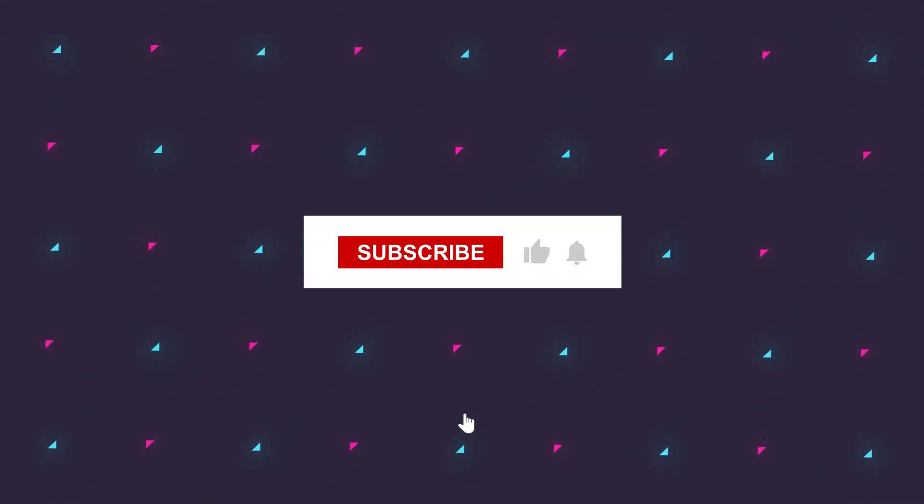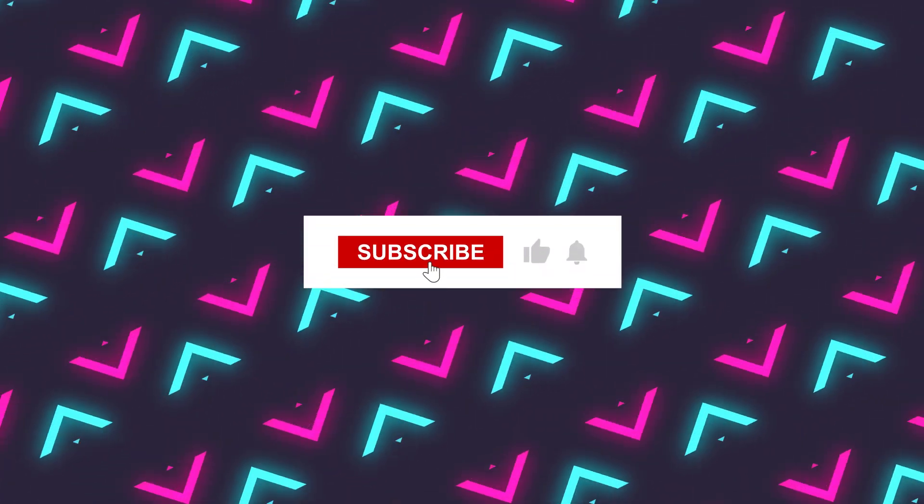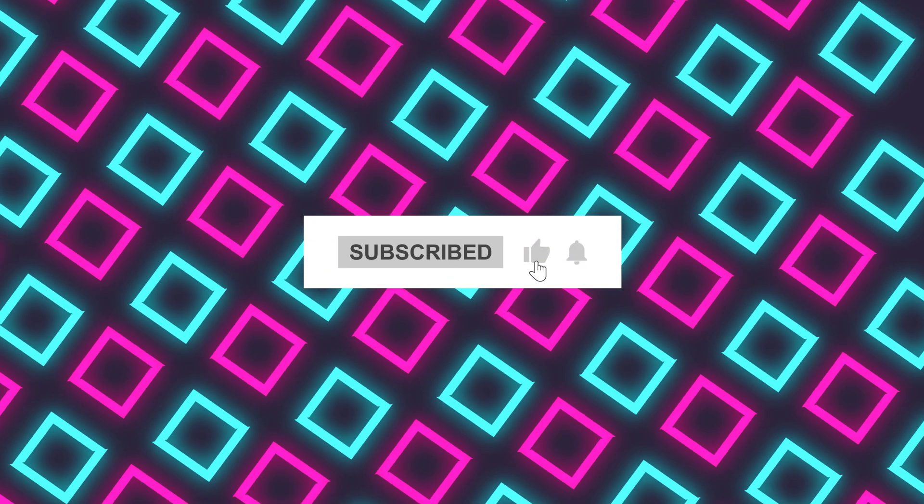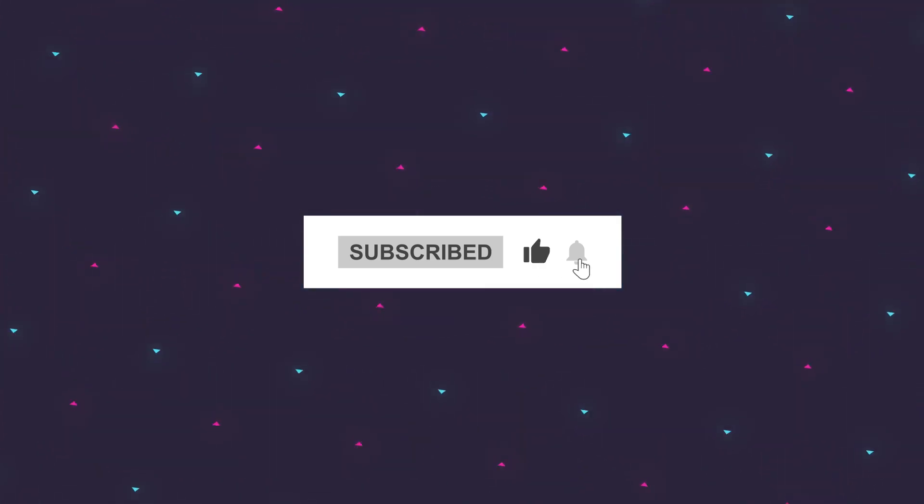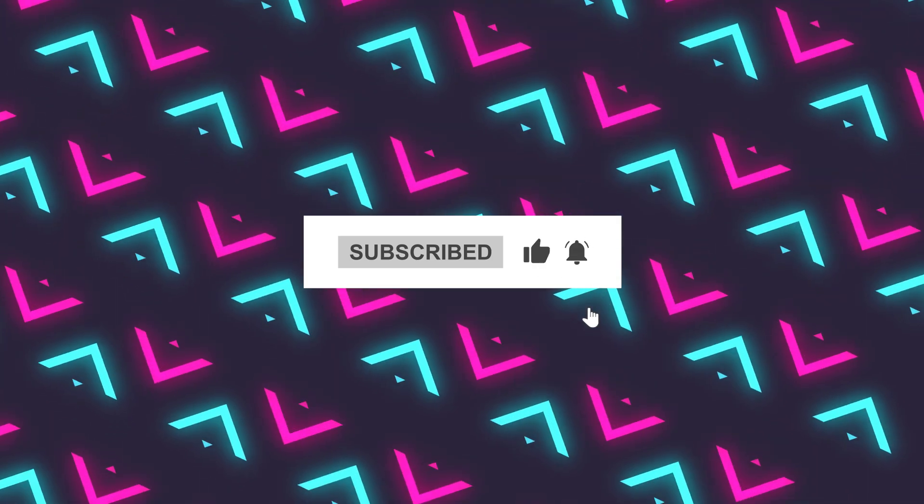Thanks for watching and feel free to check out more details on the site. See you next time!